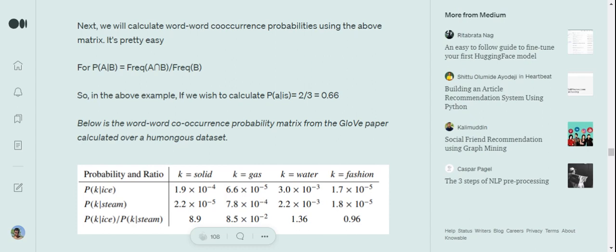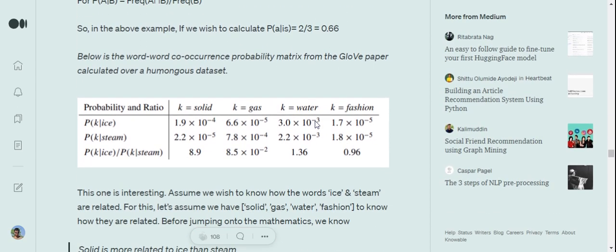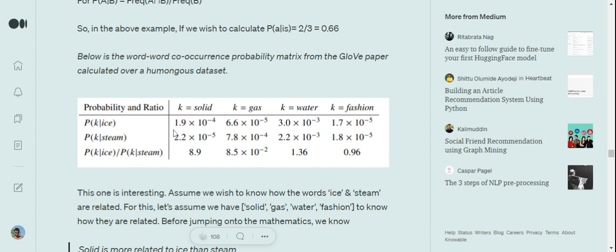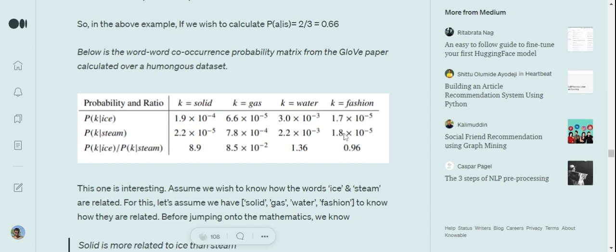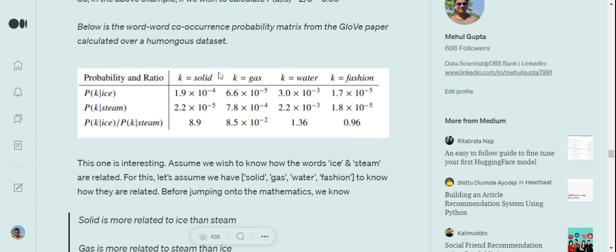Now moving on to a section from the actual GloVe paper where they presented a beautiful example to understand how word-to-word co-occurrence actually helps us understand the meaning of a word. Assume we have these words in some big vocabulary: ice, cream, steam, solid, gas, water, fashion. There are different probabilities given for different k values. So probability of solid given ice is 1.9×10⁻⁴, probability of gas given steam is 7.8×10⁻⁴, and so on. K is getting replaced across the row.